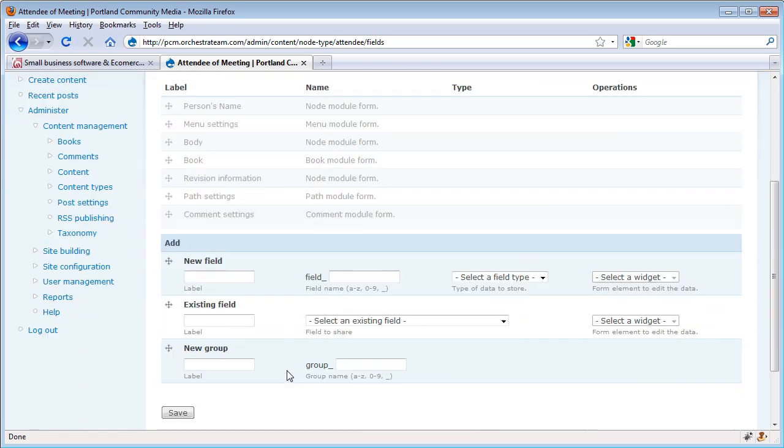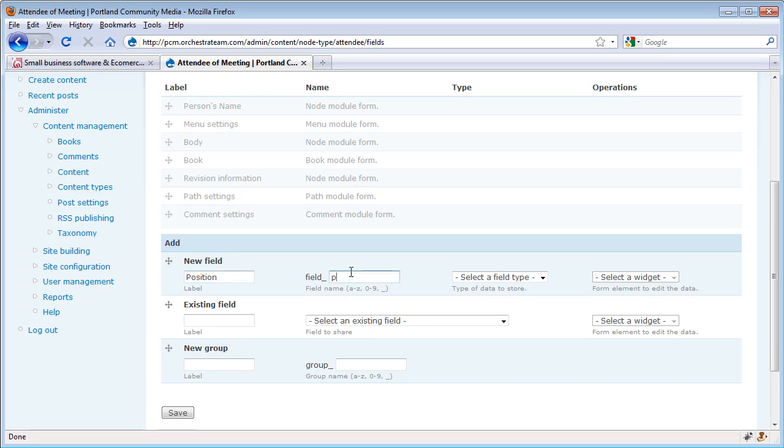We can also add a new field. In this case, I'm going to add a field that says position. I want to know, for example, if the president of an organization is coming to my board meeting. So I give the field a label that's used in the actual text when we're adding the content for that content type. And then I'm also going to have a machine readable name for this particular field.